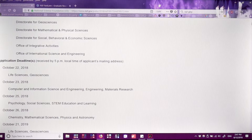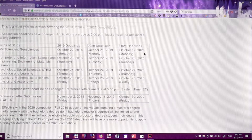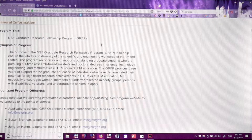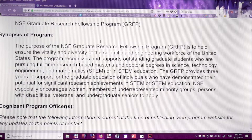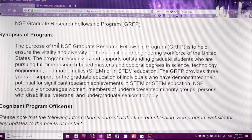As you can tell, the scrollbar is very small, which means there's a lot to go through. They have the deadlines for the next few years, the title of the program, and the synopsis. Right off the bat you have something to work with. The purpose of the NSF Graduate Research Fellowship Program is to help ensure the vitality and diversity of the scientific and engineering workforce of the United States. The program recognizes and supports outstanding graduate students pursuing full-time research-based master's and doctoral degrees in STEM or STEM education. The GRFP provides three years of support for individuals who have demonstrated their potential for significant research achievements in STEM.